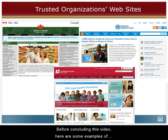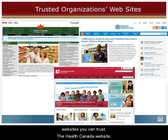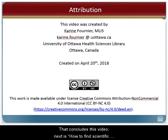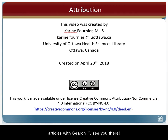So before concluding this video, here are some websites you can trust: the Health Canada website, the Dietitians of Canada website, and the World Health Organization. These are just a few examples. That concludes this video. Next is how to find scientific articles with Search+. See you there!